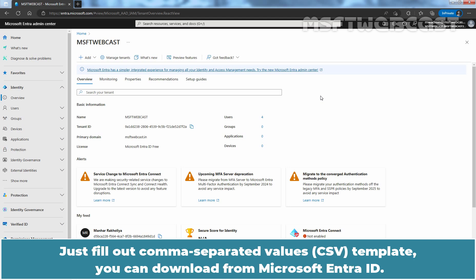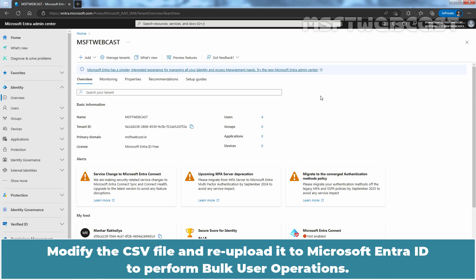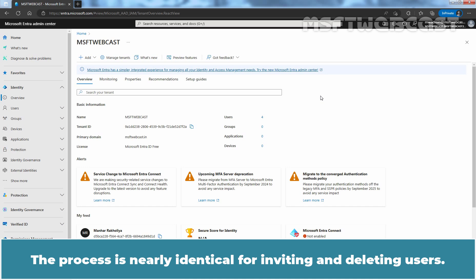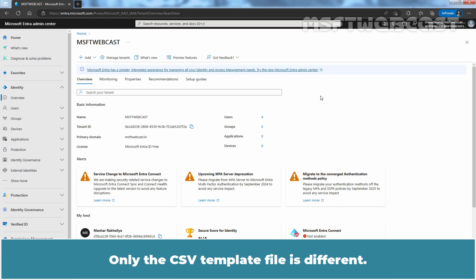Just fill out the comma-separated values template you can download from Microsoft Entra ID. Modify the CSV file and re-upload it to Microsoft Entra ID to perform bulk user operations. In this video, I'll show you how to use these bulk operations to create users. The process is nearly identical for inviting and deleting users — only the CSV template file is different.